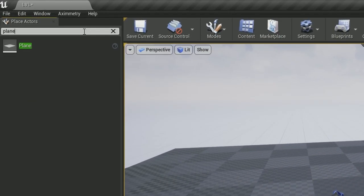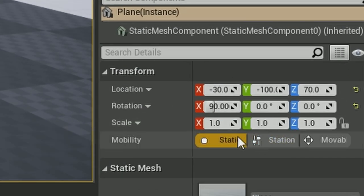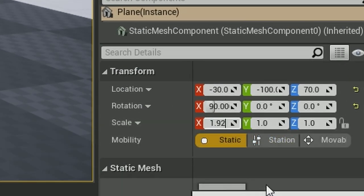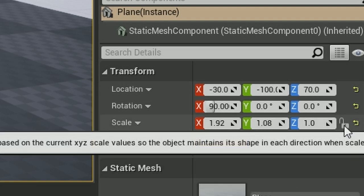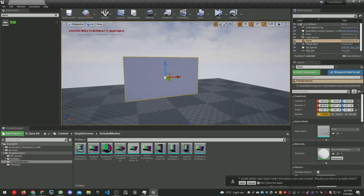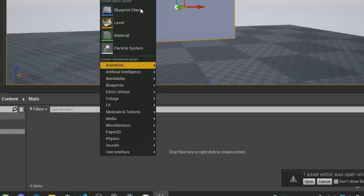First, I'm going to drag a plane from my content browser. I'm going to lock the scale and set it to 1.92 by 1.80 for the resolution, then I'm going to unlock it again to have this 16:9 plane.